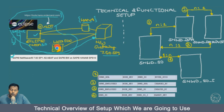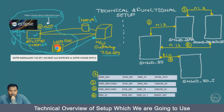Now let's move on to the functional use case side and how we will be working with tables. First, we have SNWD underscore SO, the sales order header table. So now we have a theoretical understanding of the system setup — let's go and look from our side how the systems are set up.